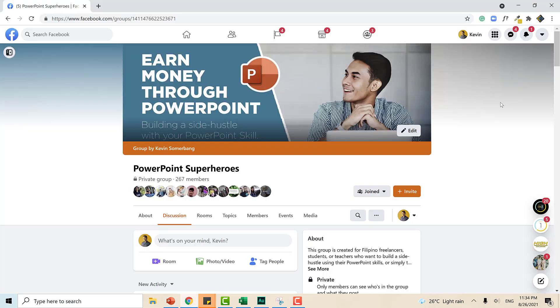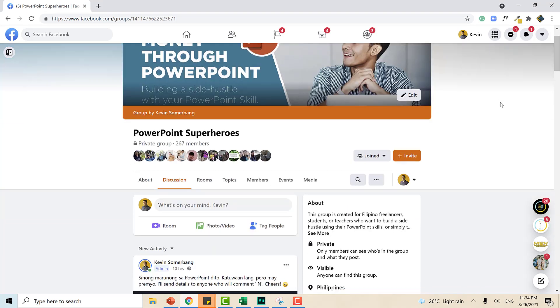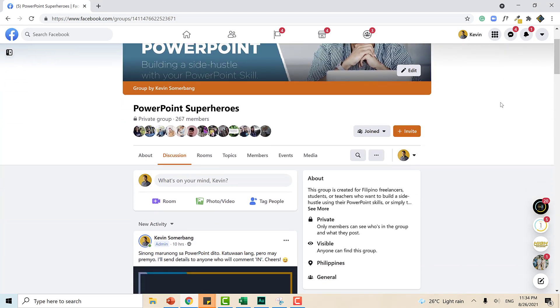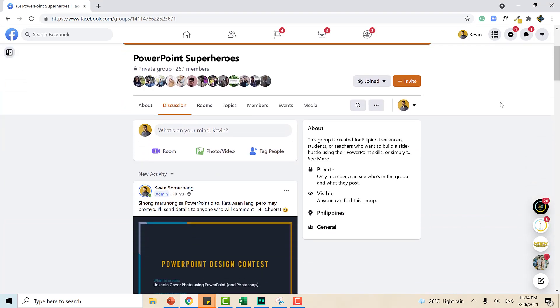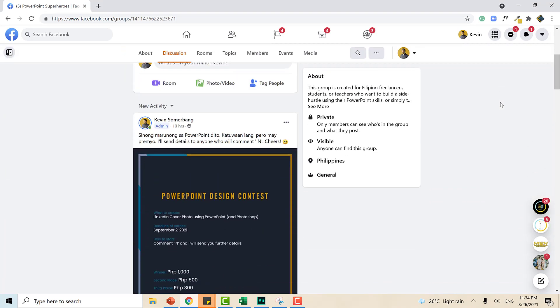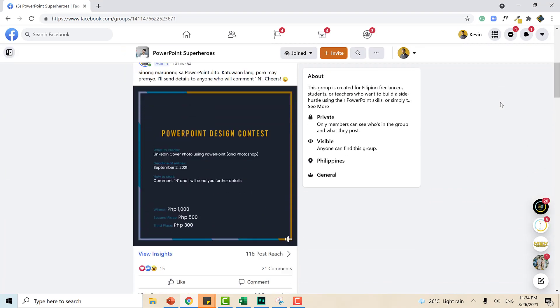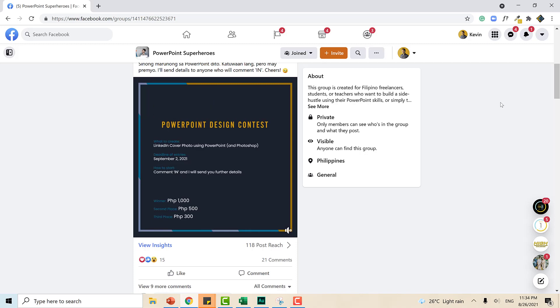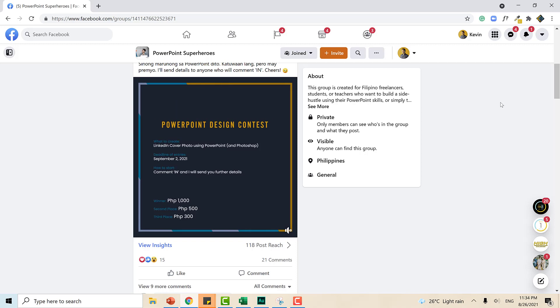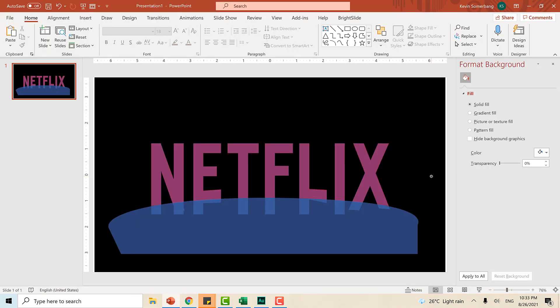By the way, I just opened my first ever PowerPoint design contest. That means there's a price in it, guys. So, if you're interested, head over to Facebook and look for PowerPoint Superheroes. And you just ask the three questions there to be automatically approved inside the group. Check for my post. I'm excited to see your entries. That's pretty much it.